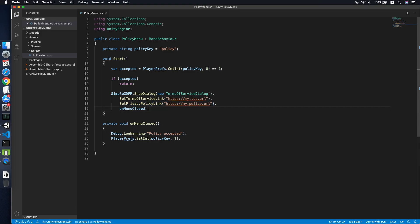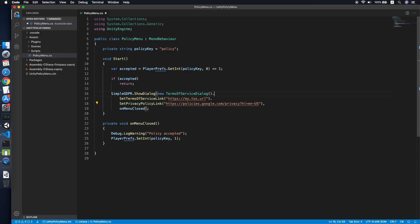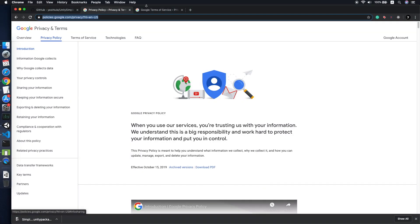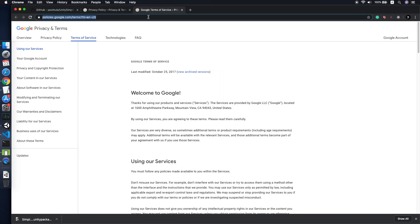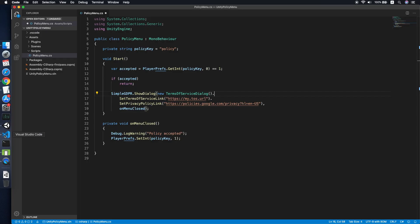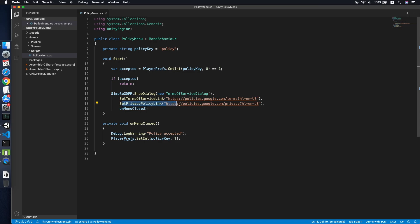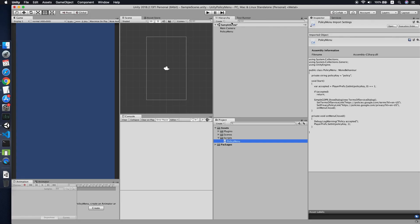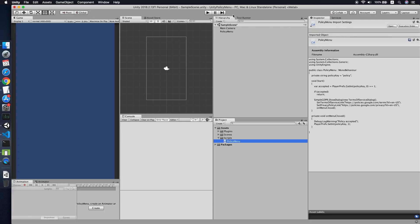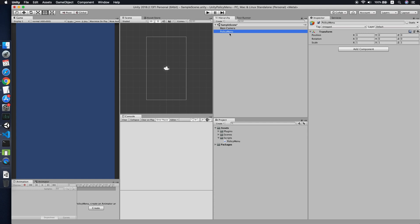Let me also paste a terms of service URL. You can set your terms of service link and privacy policy anything over here.